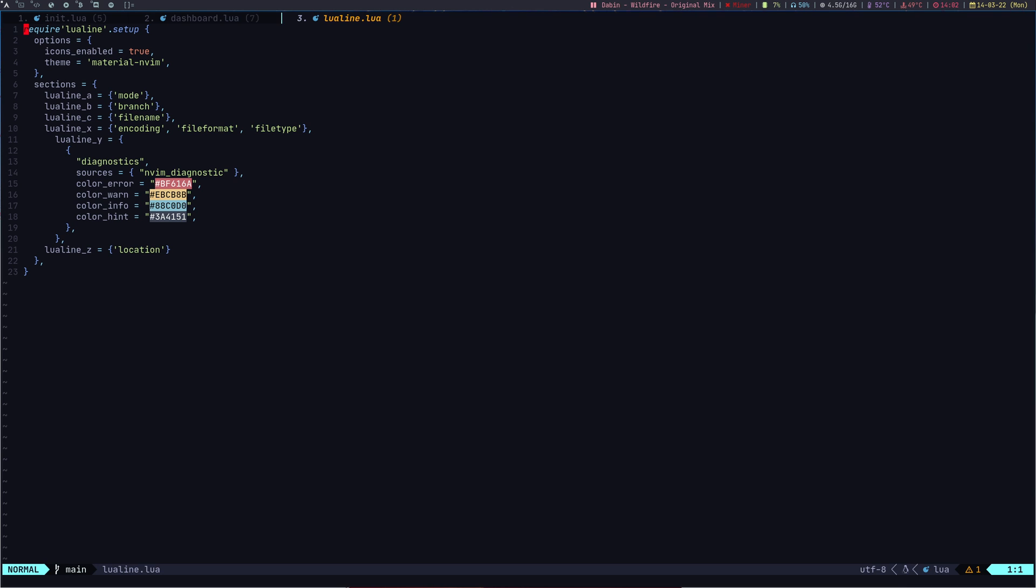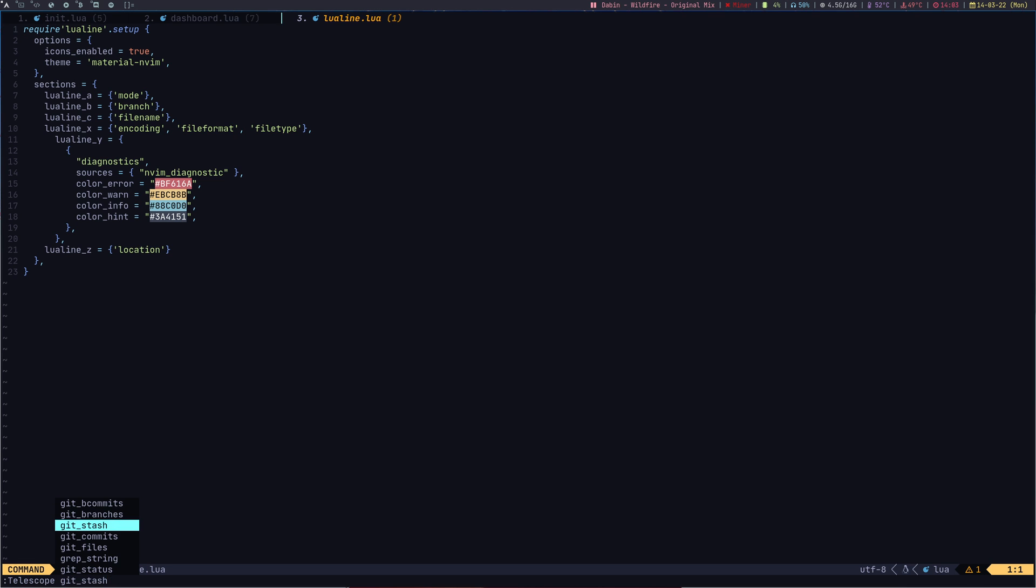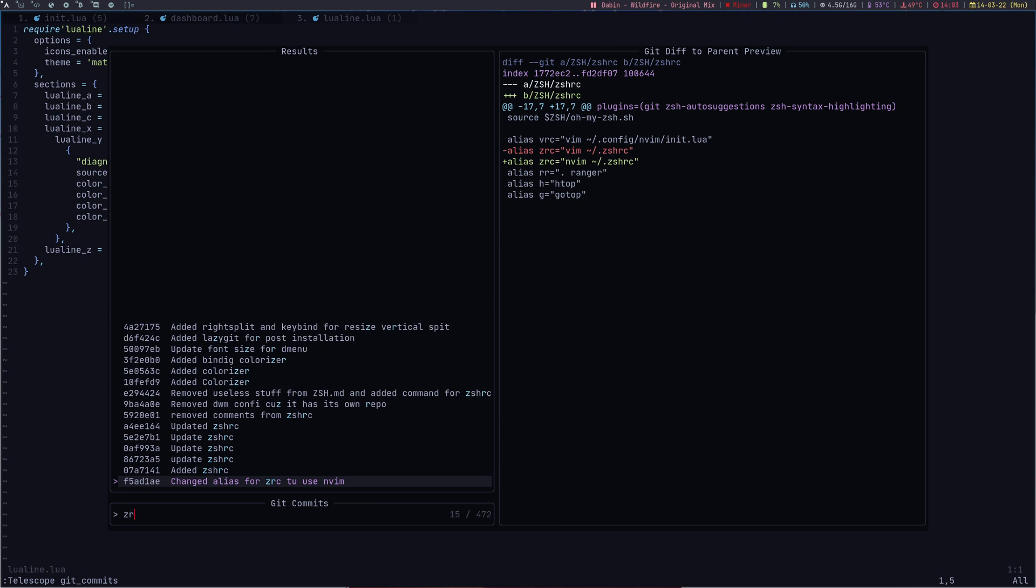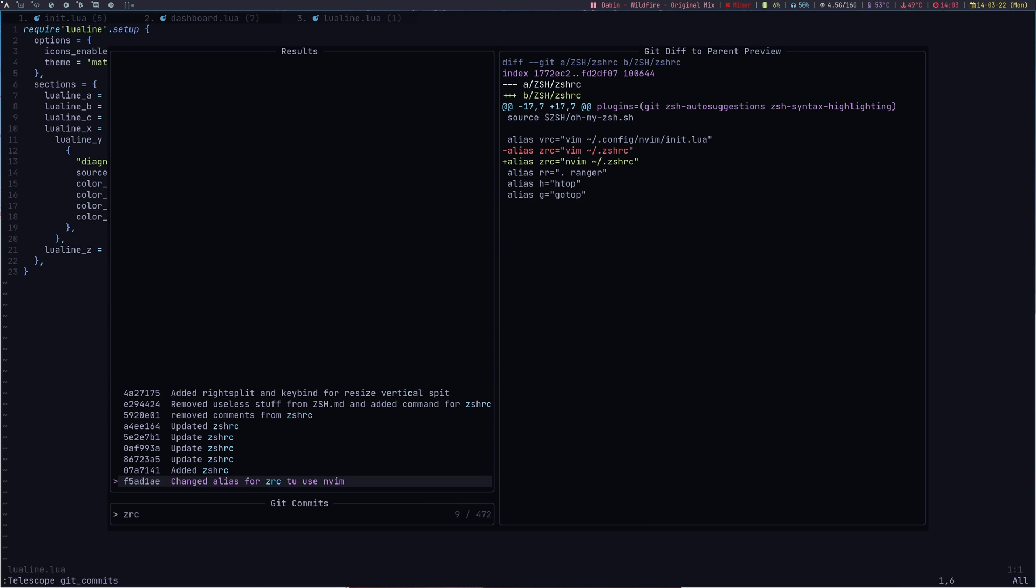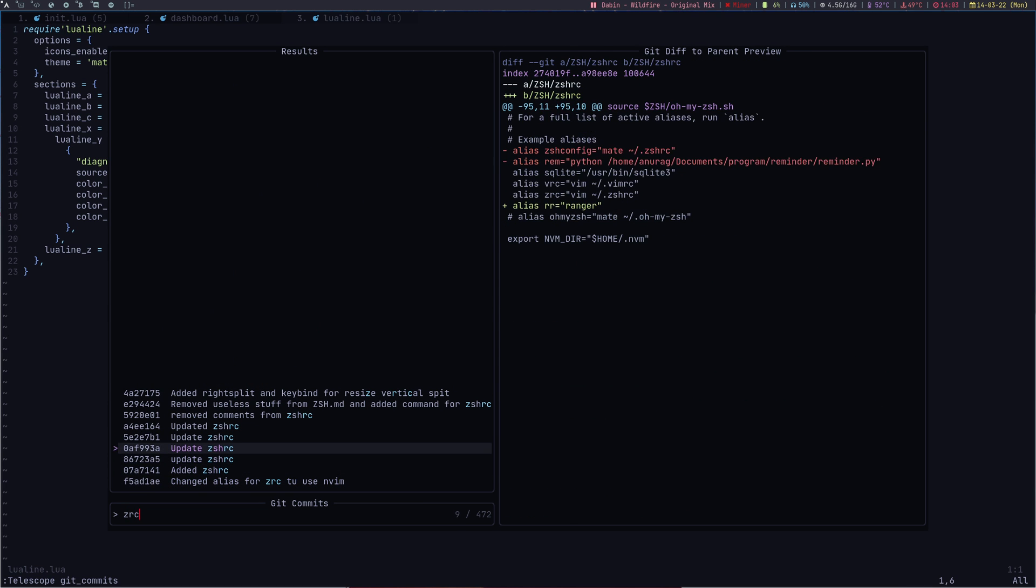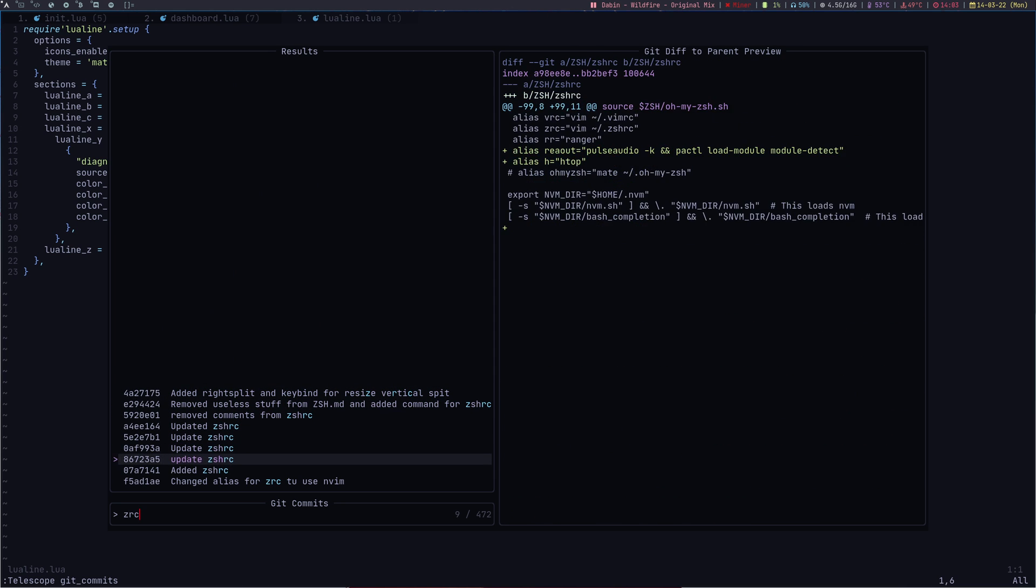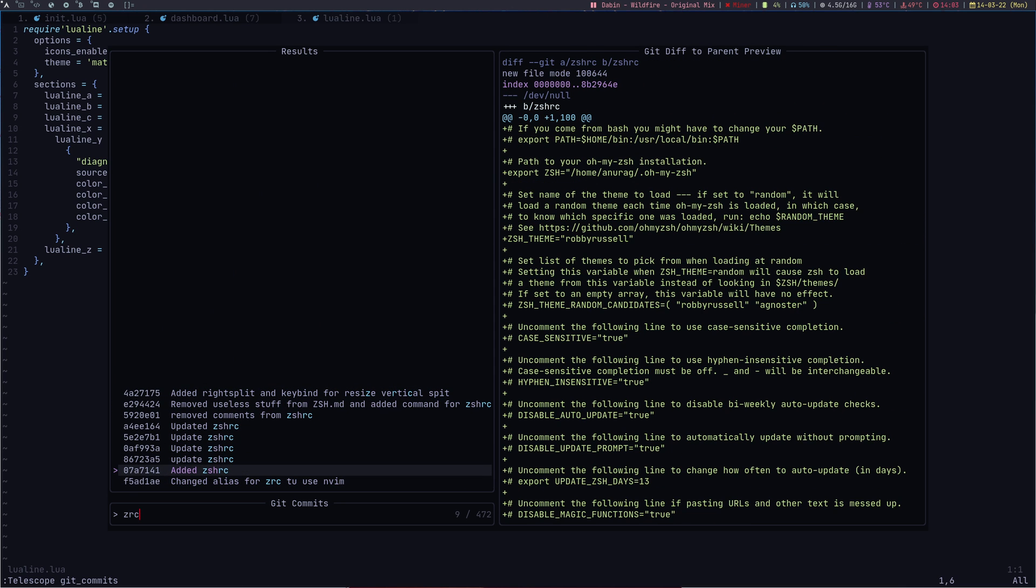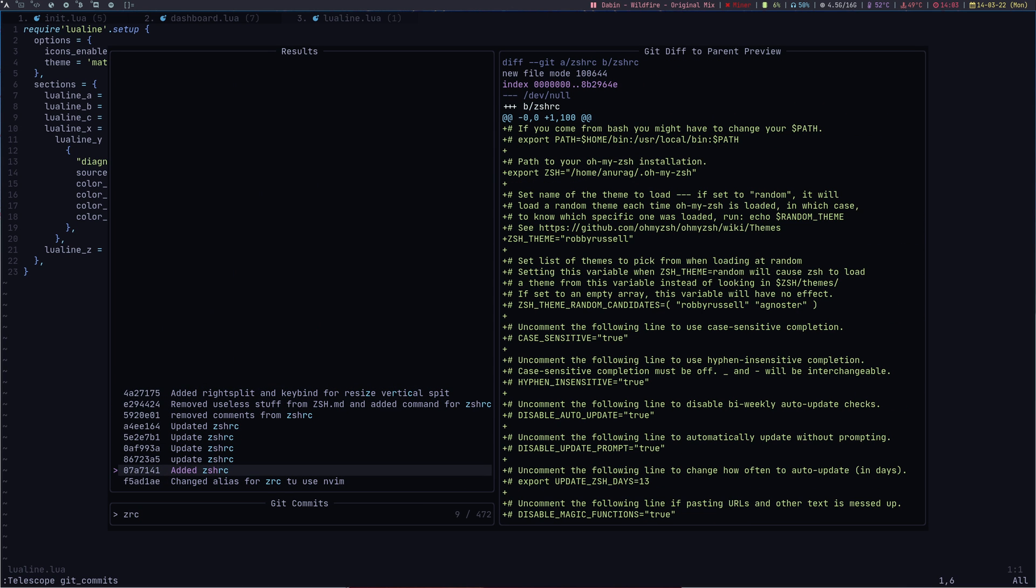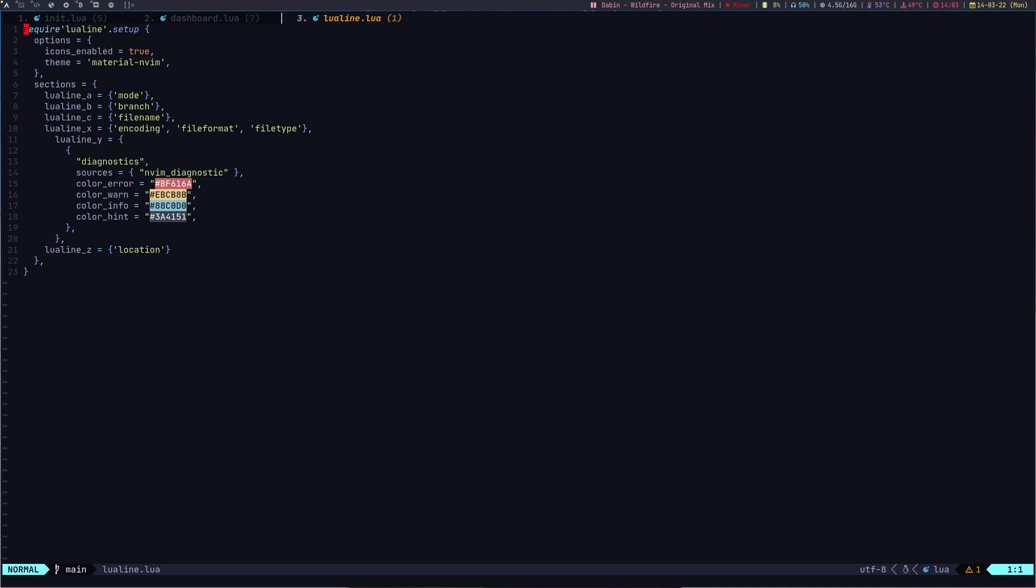Telescope has a lot of features. I use only three of them. The second thing I use from Telescope is going or searching for the Git commits. If I do Telescope Git and search for Git commits, let's say I want to search for all the ZSHRC commits I have made. I can search for ZRC and these are all the ZSHRC commits I have made so far. If I hit enter to any one of them, it will check out to that Git commit.